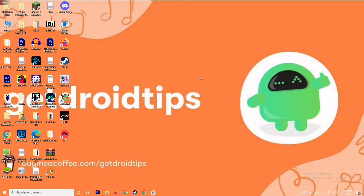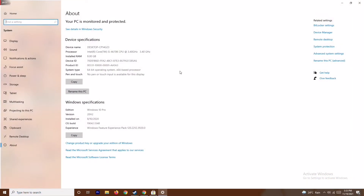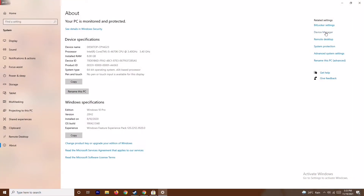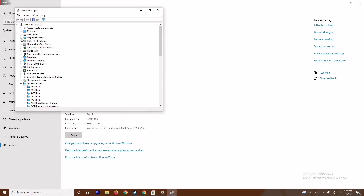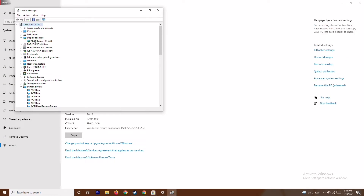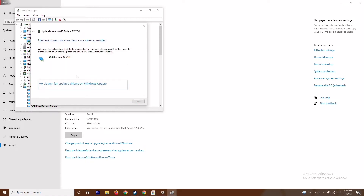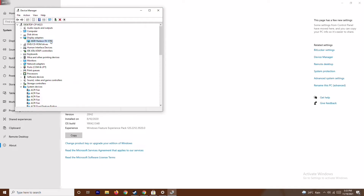The first thing is you have to make sure that the graphic drivers on your system are up to date. To do this, go to This PC, right-click and go to Properties, then go to Device Manager. From here click on Display Adapters, expand it — as you can see this is AMD Radeon RX 5700. Right-click on it, go to Update Drivers, and search automatically for drivers. As you can see, this is up to date. If there is an update available, you can update it here.